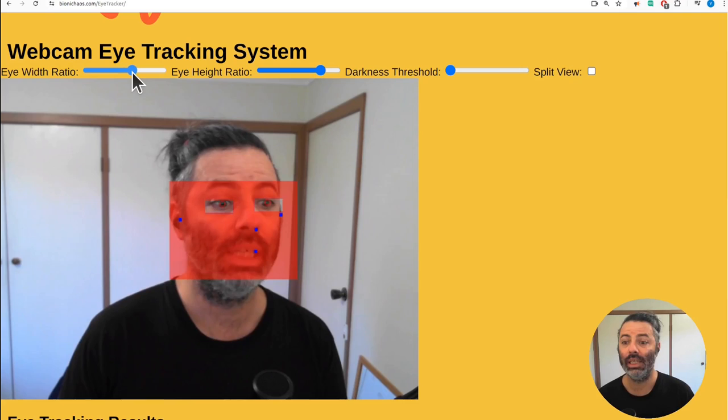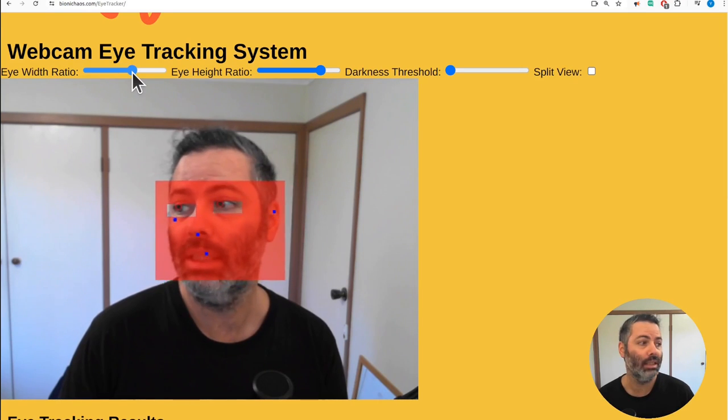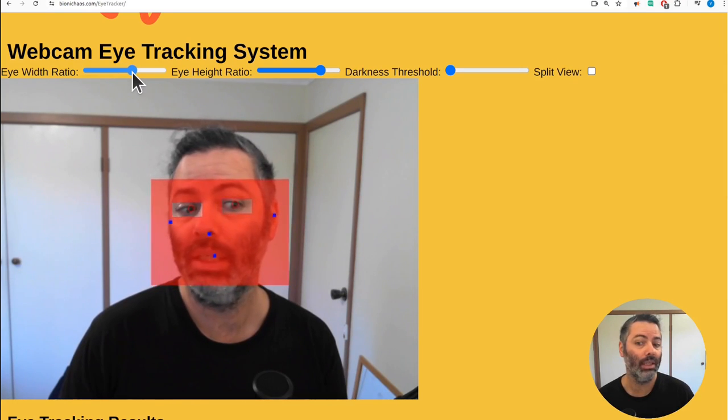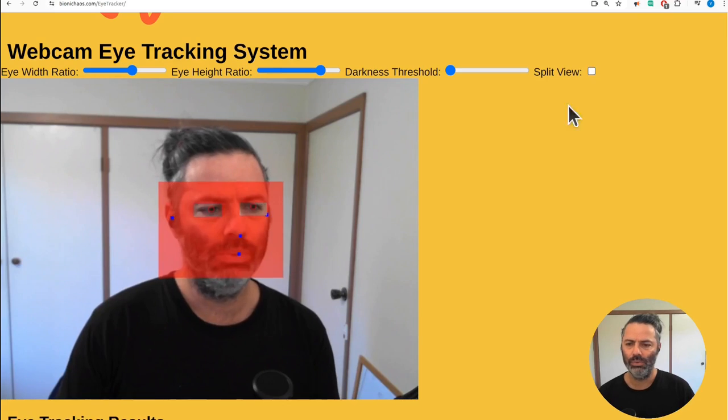It will depend on the angle to the camera and things like that, and it's working pretty okay. So you can track my eyes.